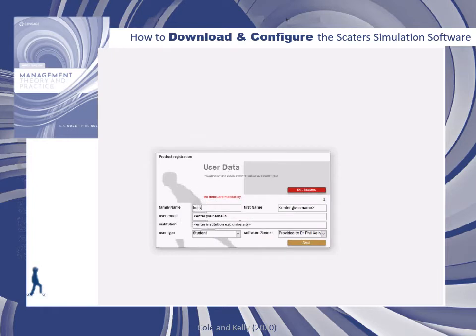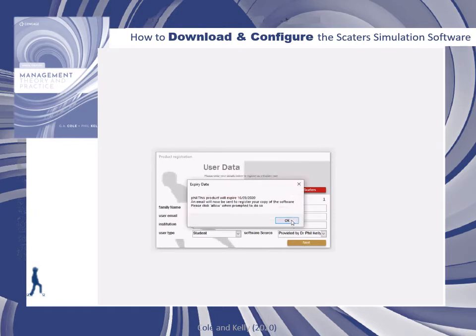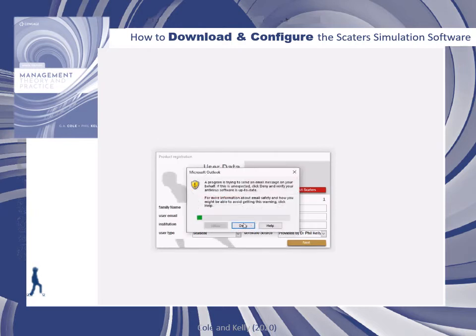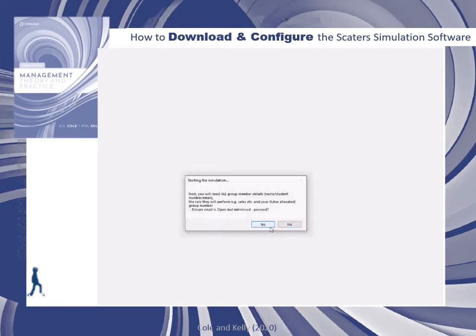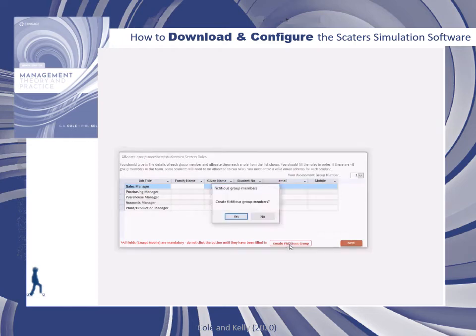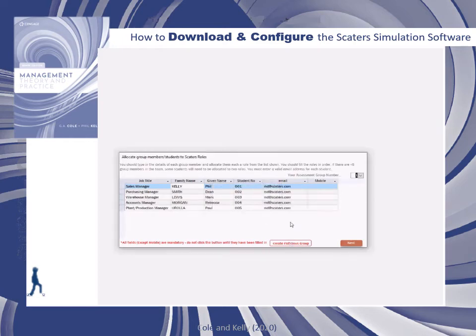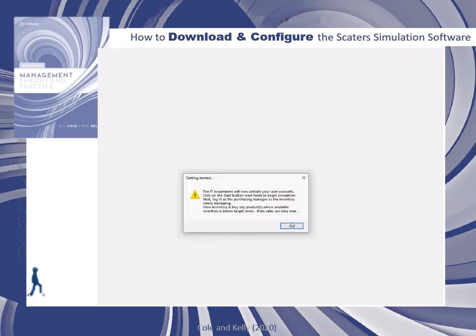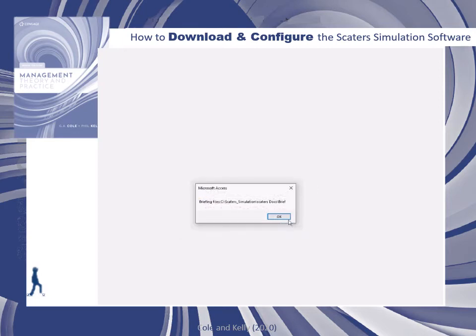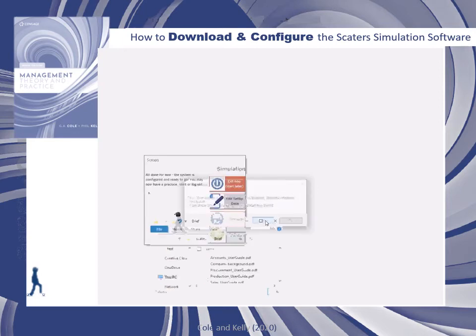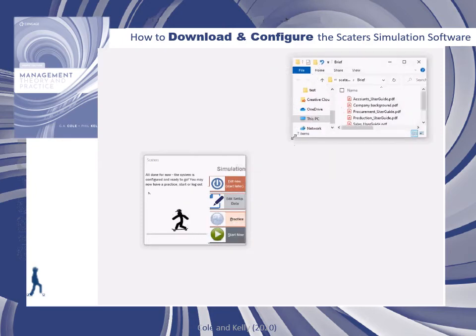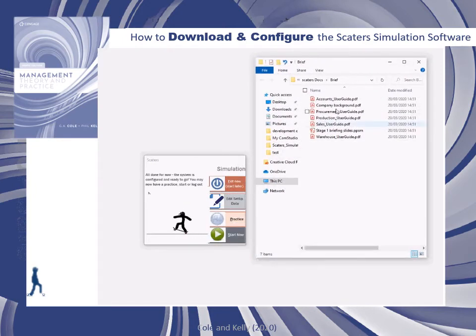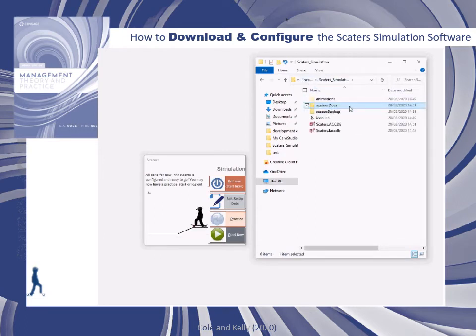You'll then have to enter some user data, which will be sent to SCATERS for registration. Next you'll enter your group information. If you're operating alone, you can simply use the fictitious groups that have already been set up in the system. If not, you will enter information on all of your group members. Their accounts will be set up in the system, and user guides will be created and put in the SCATERS folder you have created, along with various briefing documents and a backup of the system.